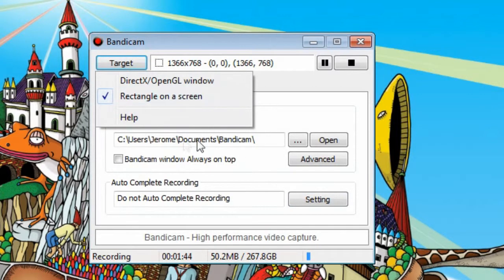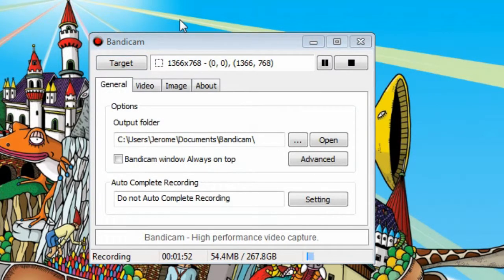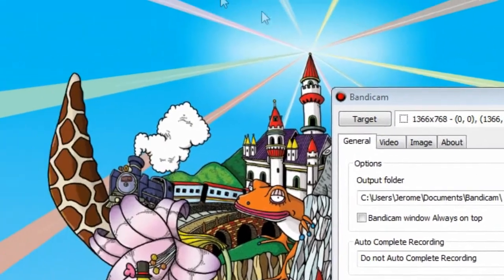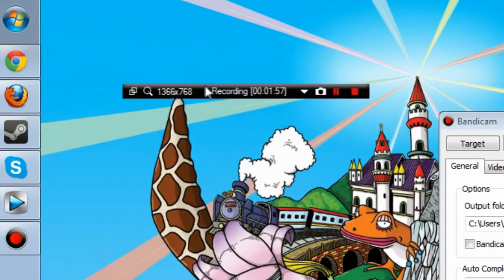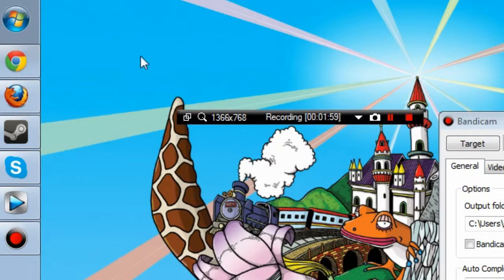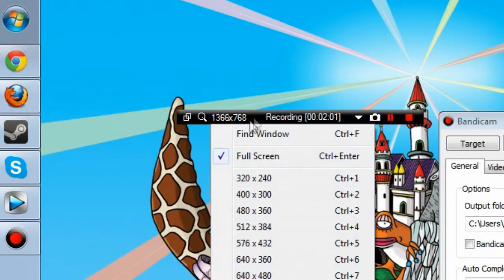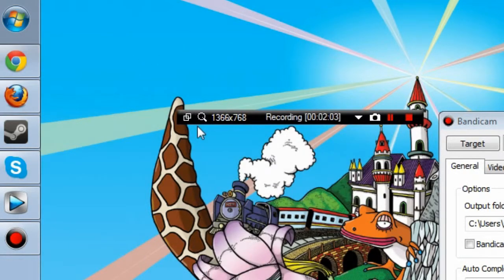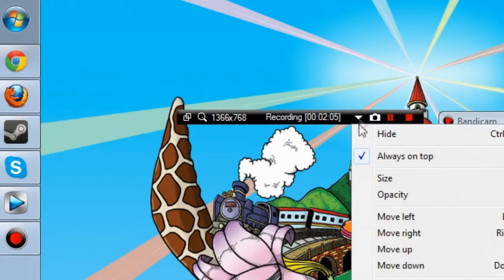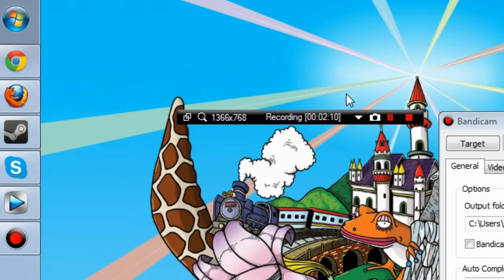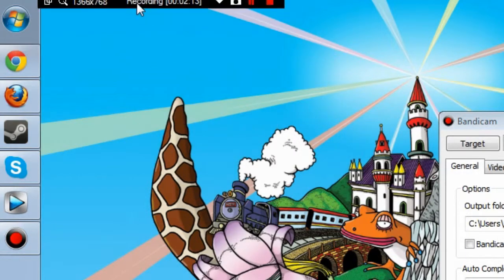Here we have the target selection, where you can either choose to hook it to a DirectX window or simply have a rectangle on the screen. Since I'm doing this tutorial via Bandicam I can't show that too well, but basically you'll have a little black bar surrounding the window. You can choose your resolution, what window to hook into, and other options like moving it, always-on-top, and image capture.